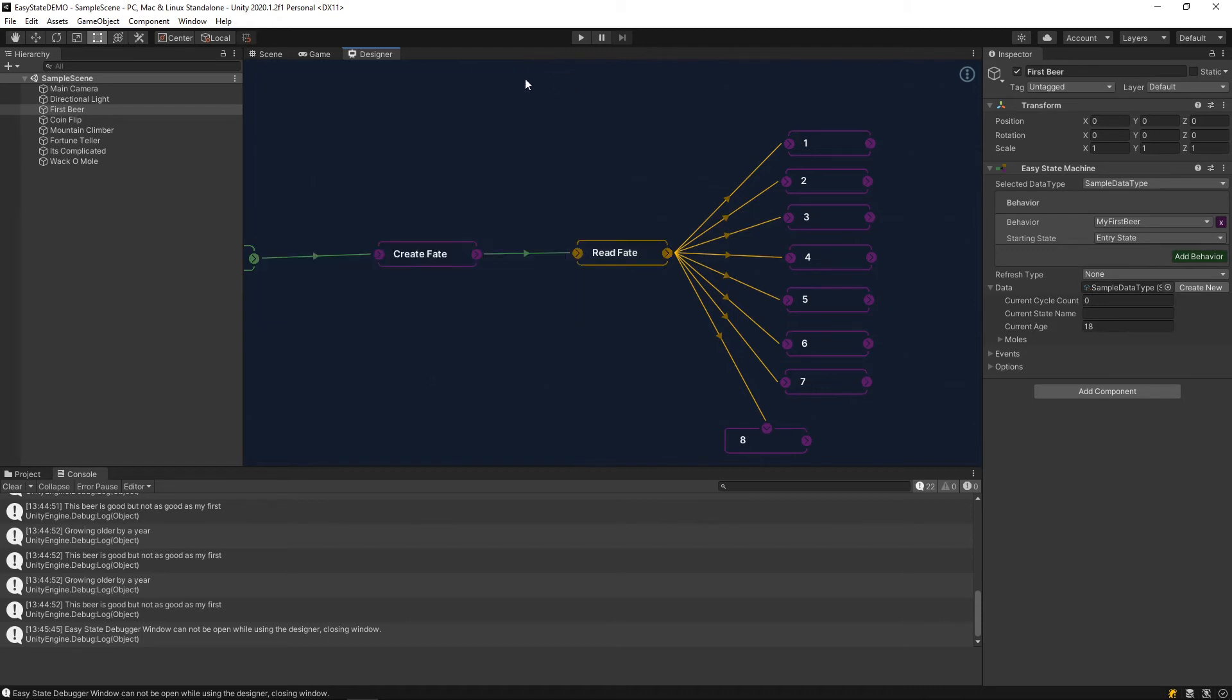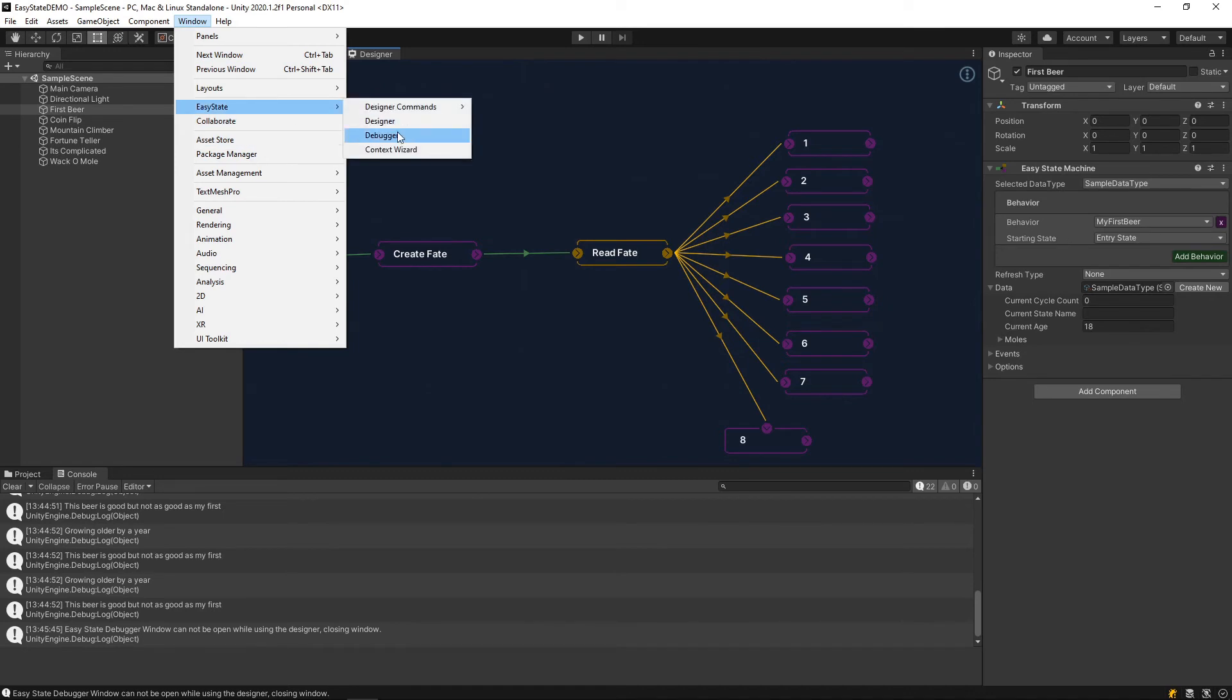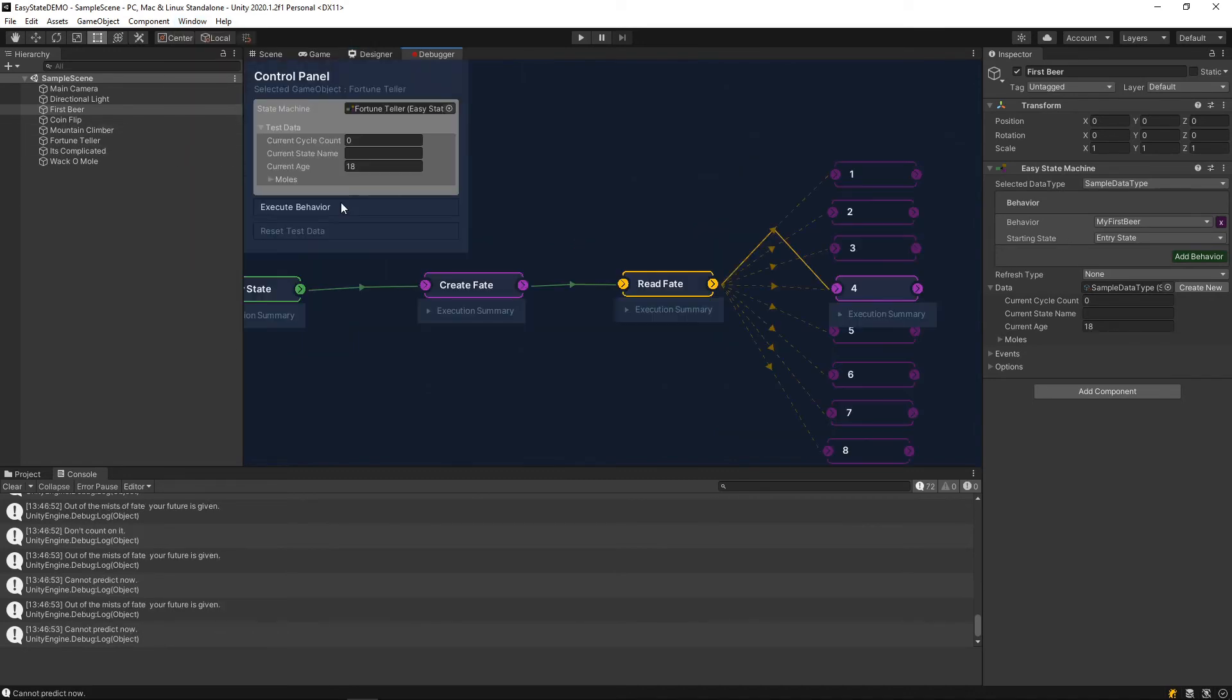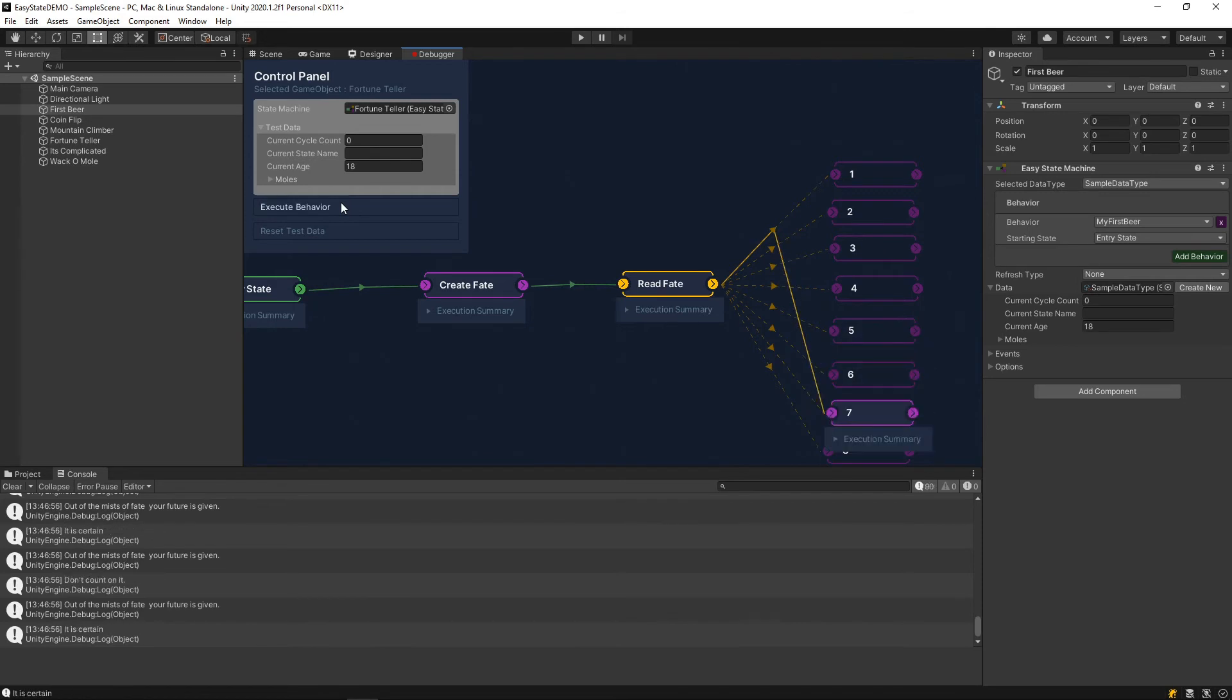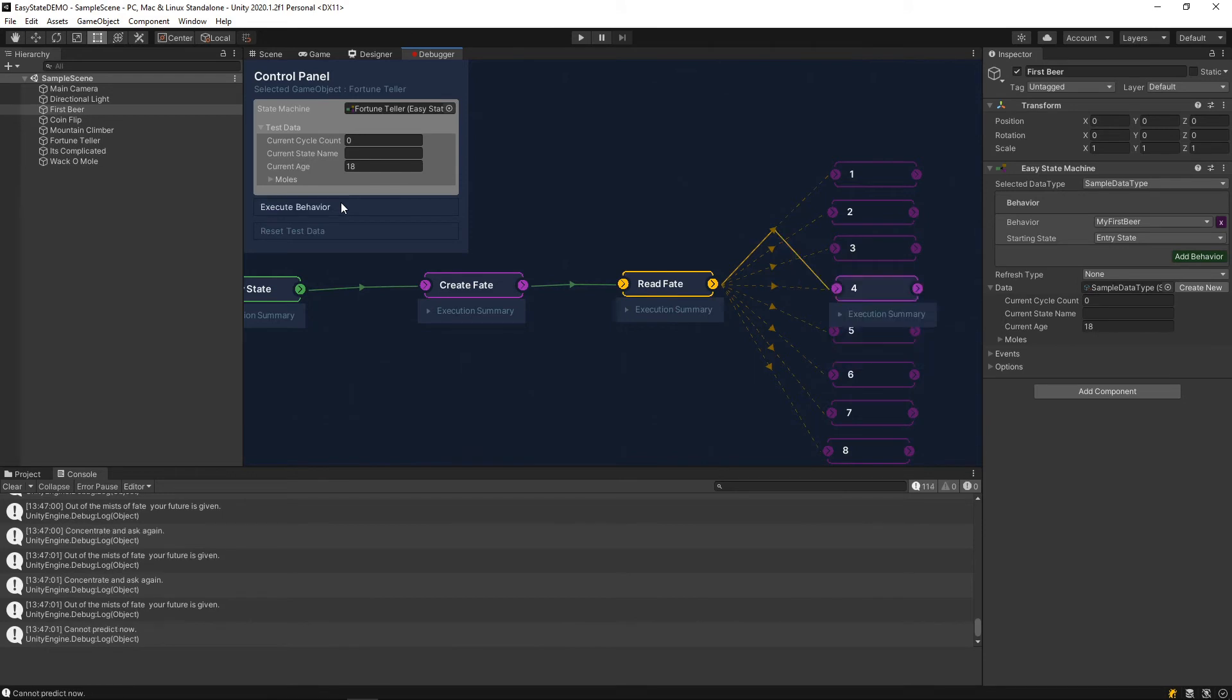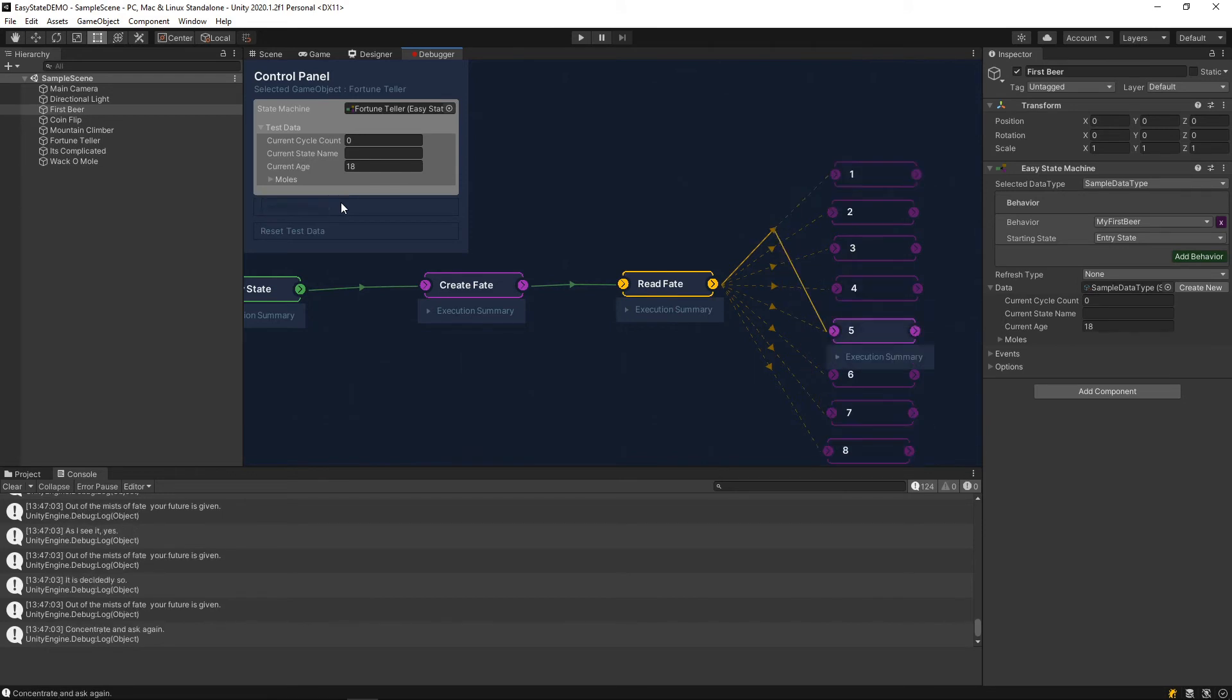If we jump back over to the debugger window, you can see that as this one executes, it'll cycle through all of the possibilities that it is connected to. Because, as I said, it's a random generator. So, eventually, every one of these will get selected.